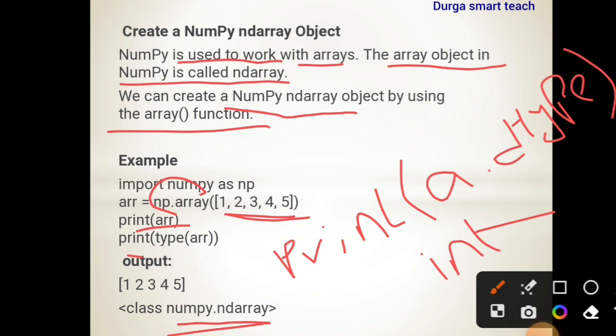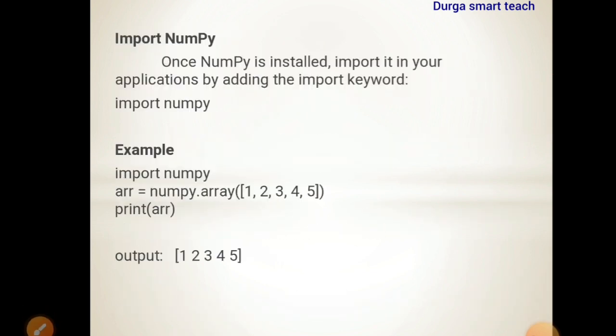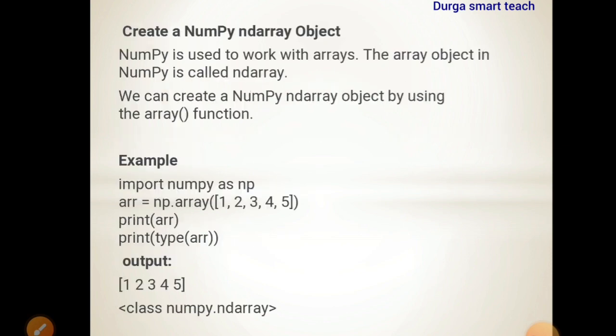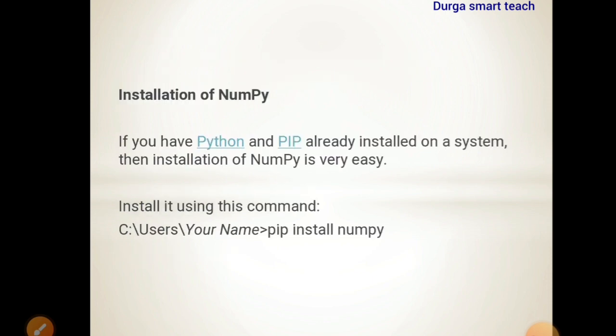So in this video we covered: what is NumPy, how to install NumPy, what is the use of NumPy, how to import NumPy, and how to create a one-dimensional array. The ndarray is the array object in NumPy. In the next class, I will discuss dimensions — one dimension, two dimensions, three dimensions, and multi-dimensions. I hope it is clear. If you have any doubts, please comment in the comment section. For more videos, please subscribe to my channel. Thank you.